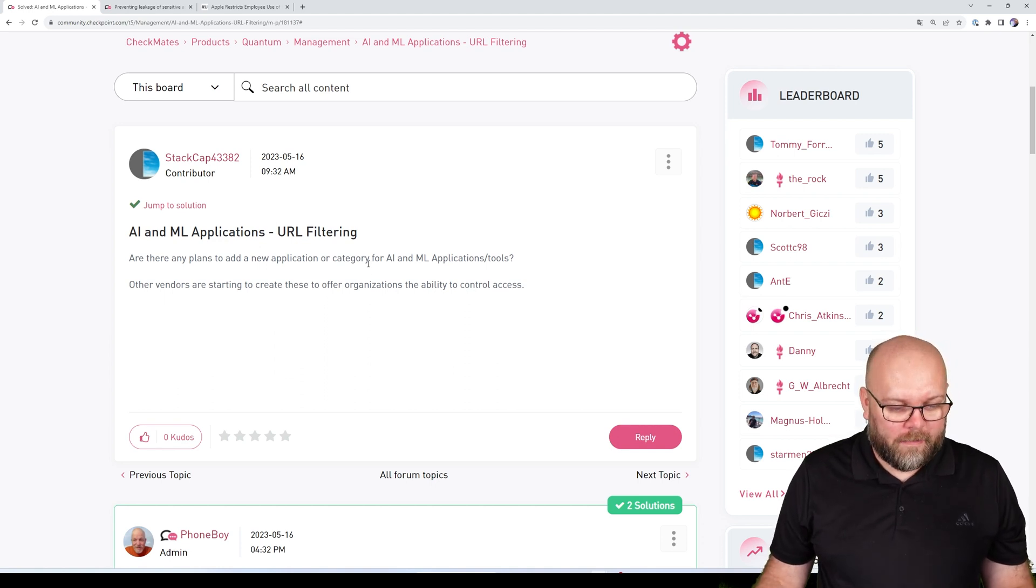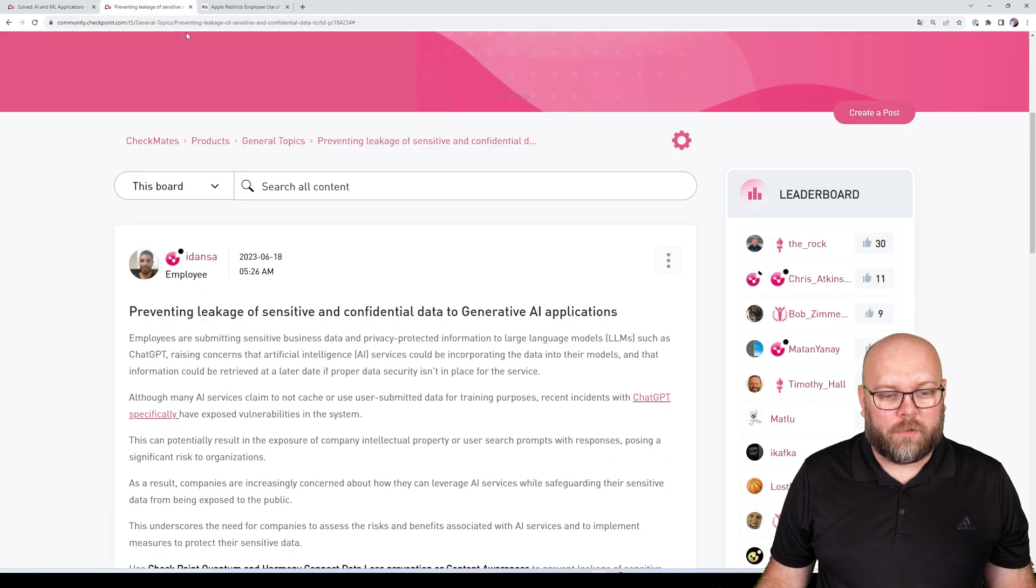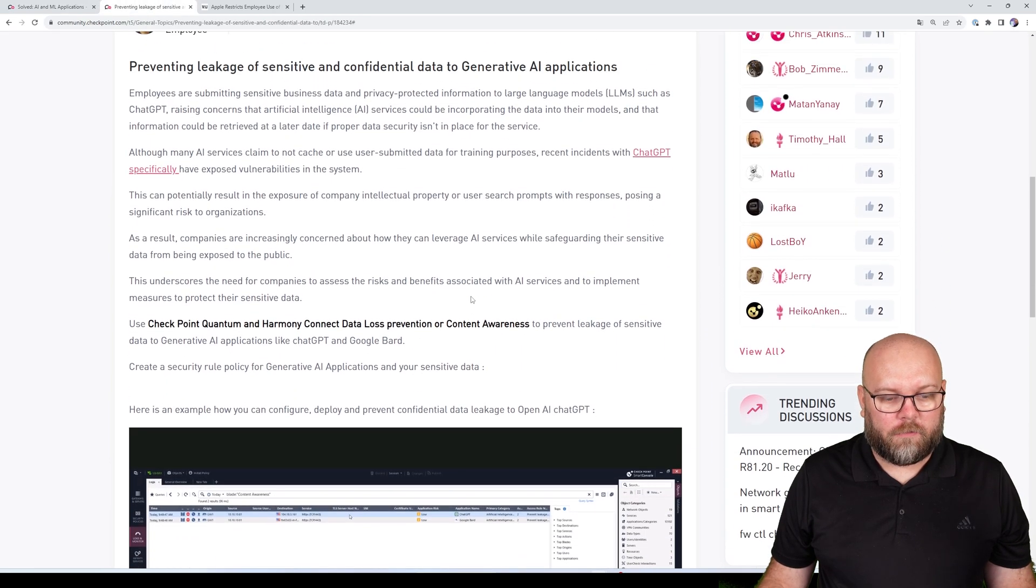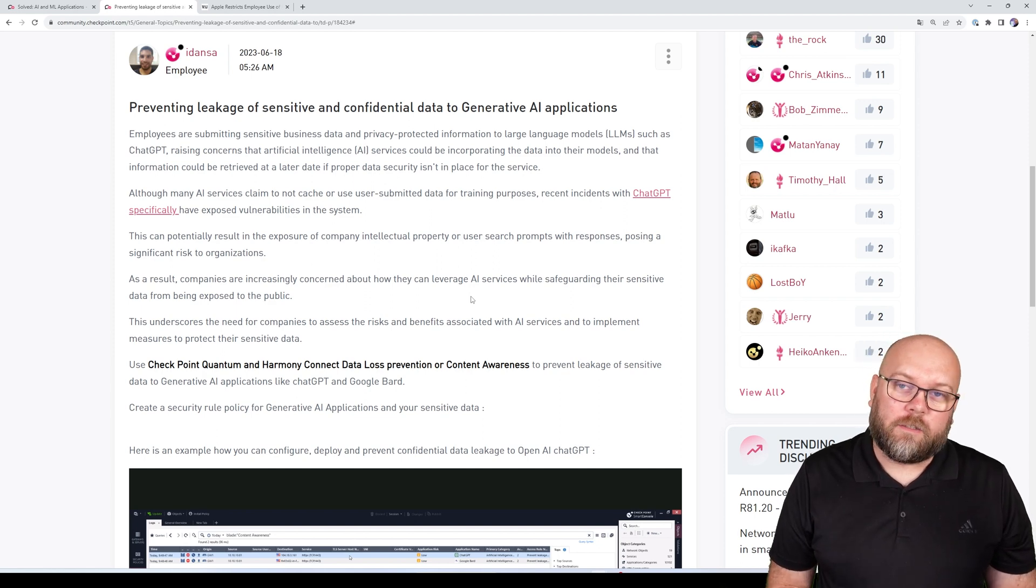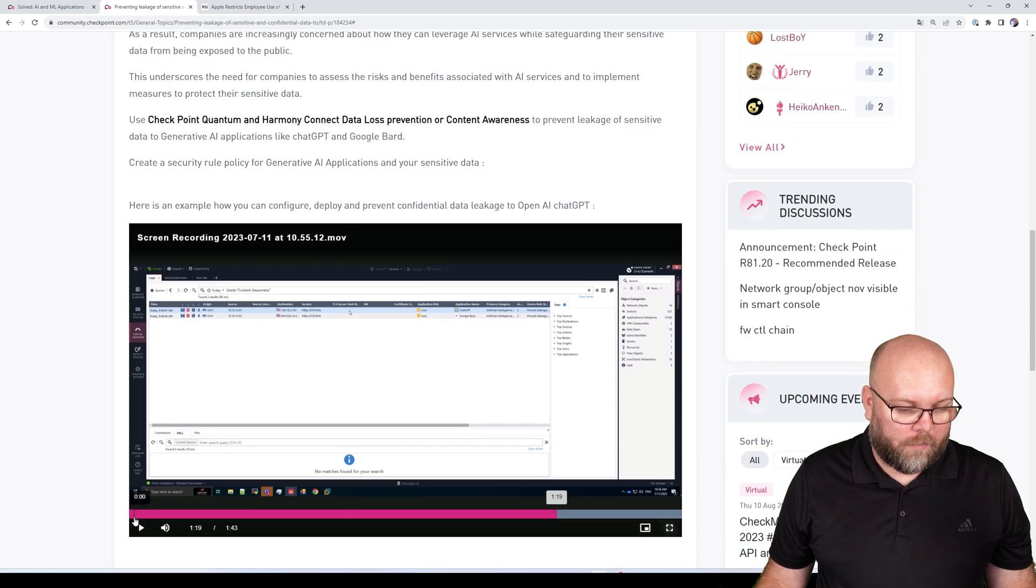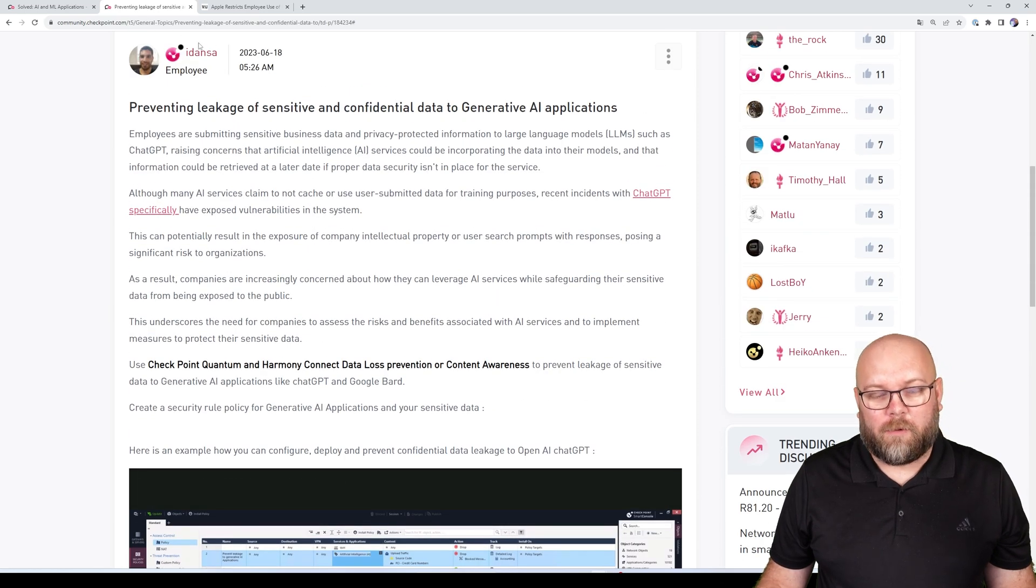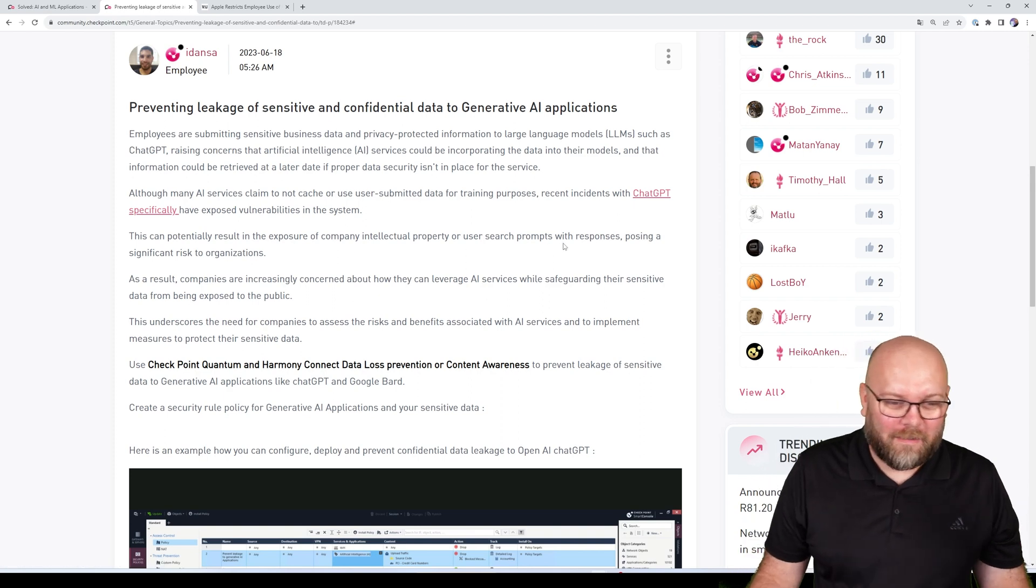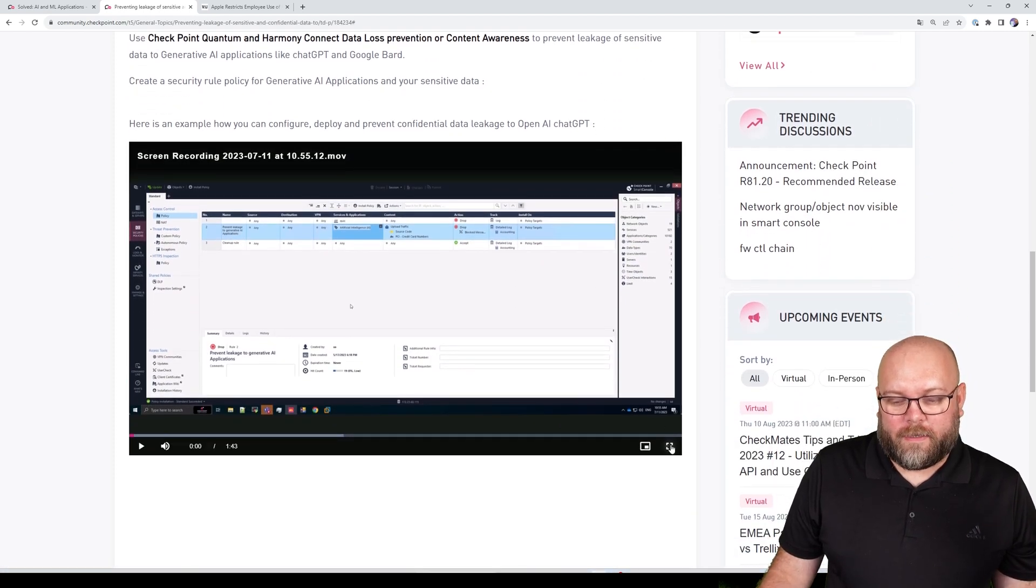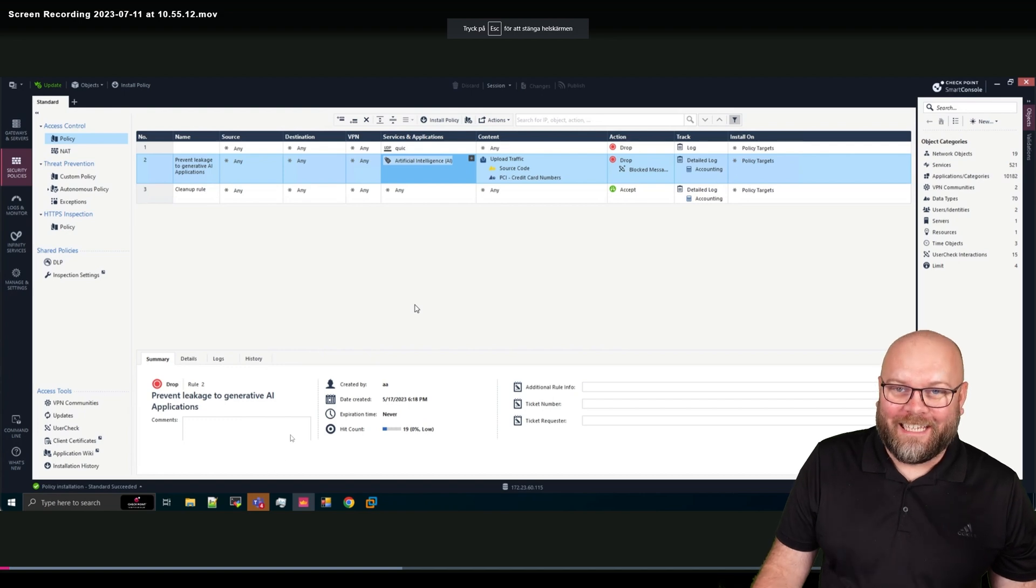And Checkpoint responded that they have created a new category for AI applications because ChatGPT is not the only one. So I will show you this video that a Checkpoint employee has created. I don't know how to pronounce your name so I will skip that. But we will show this video.